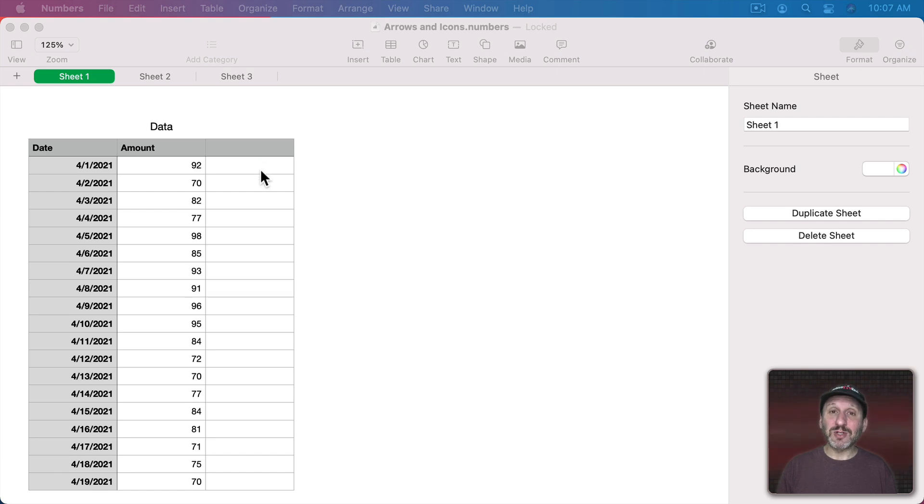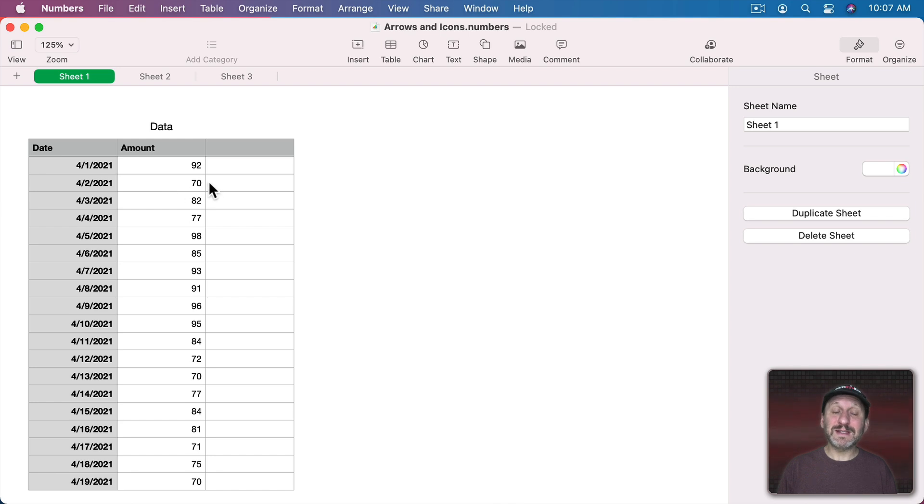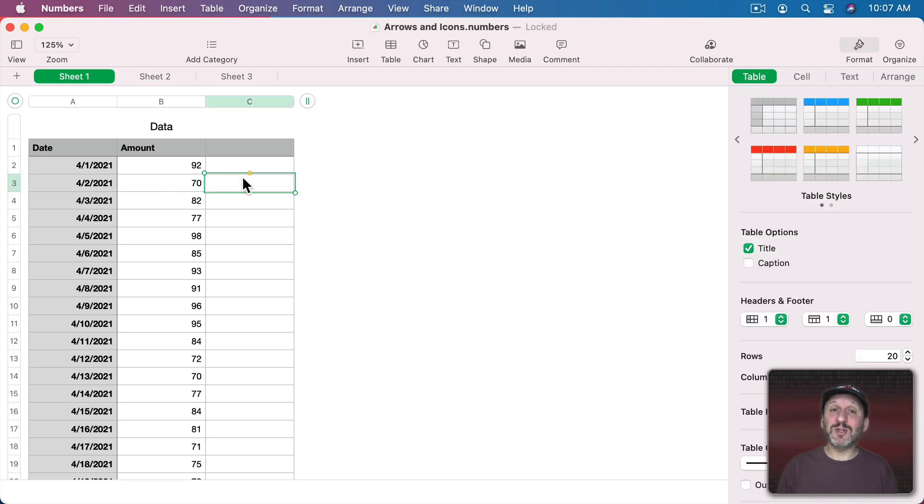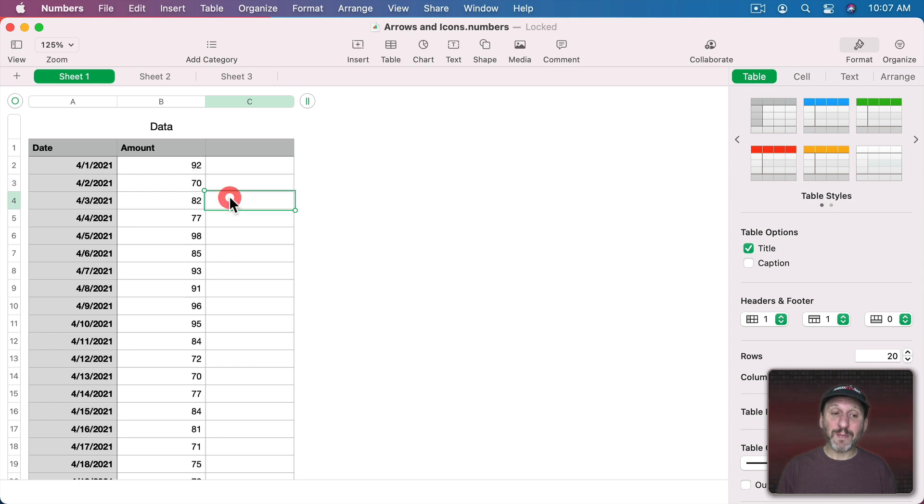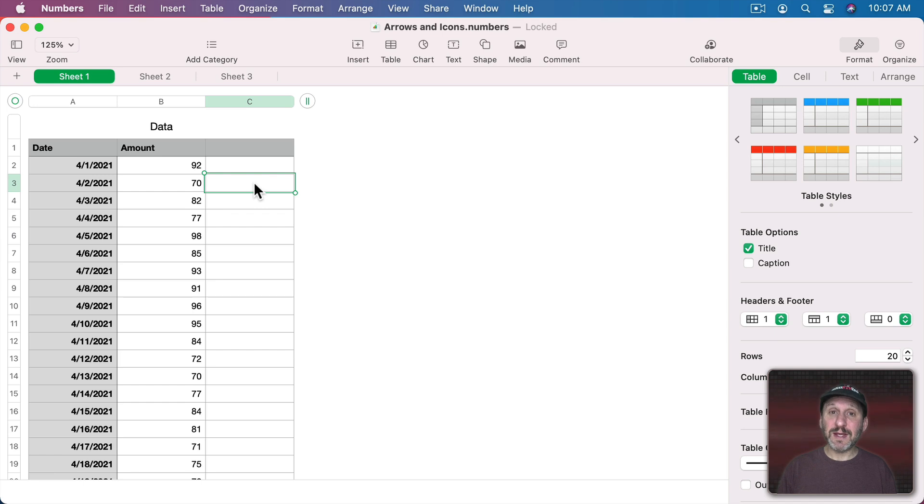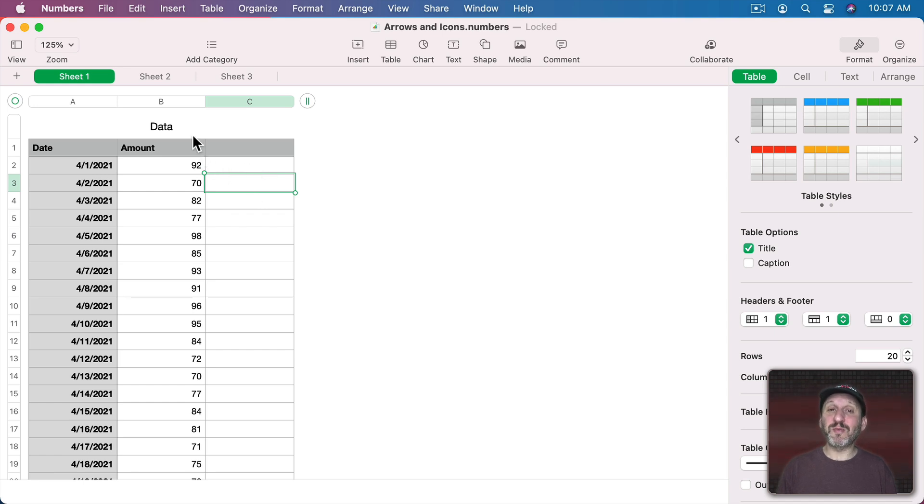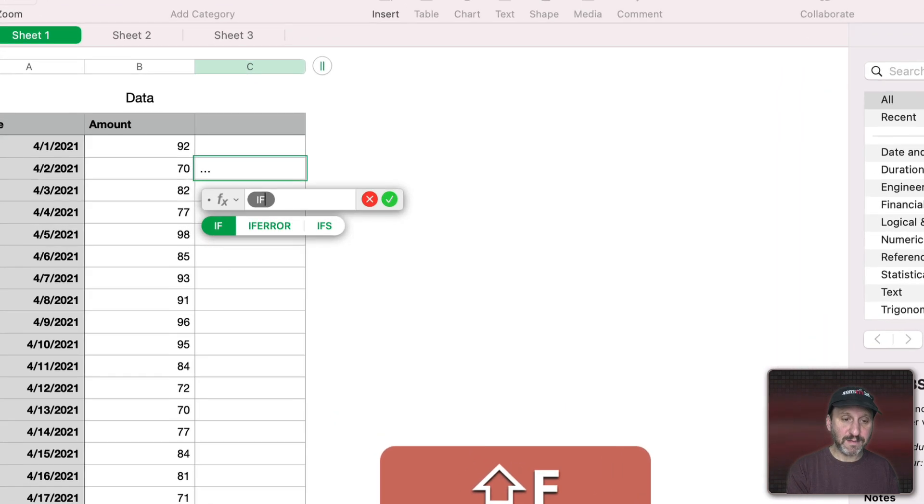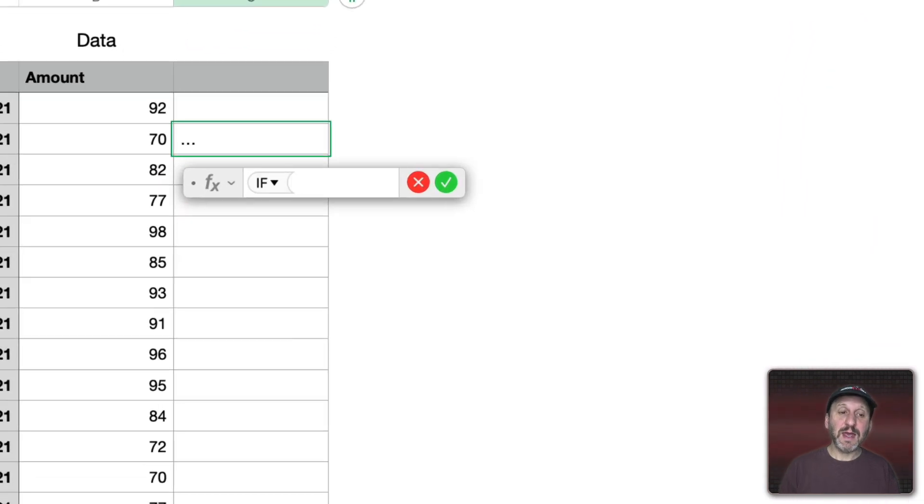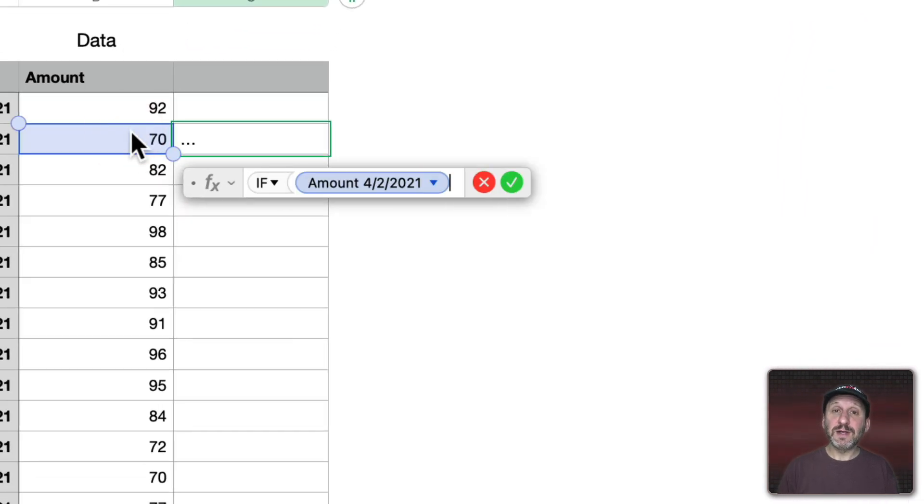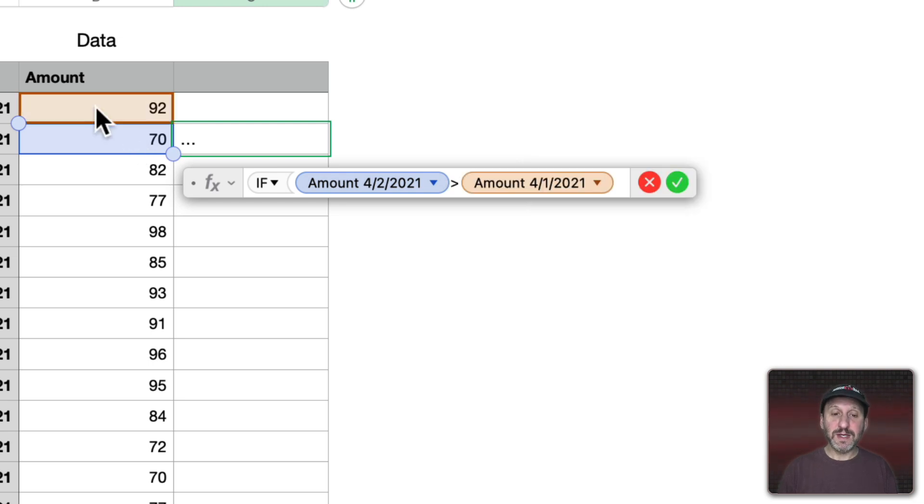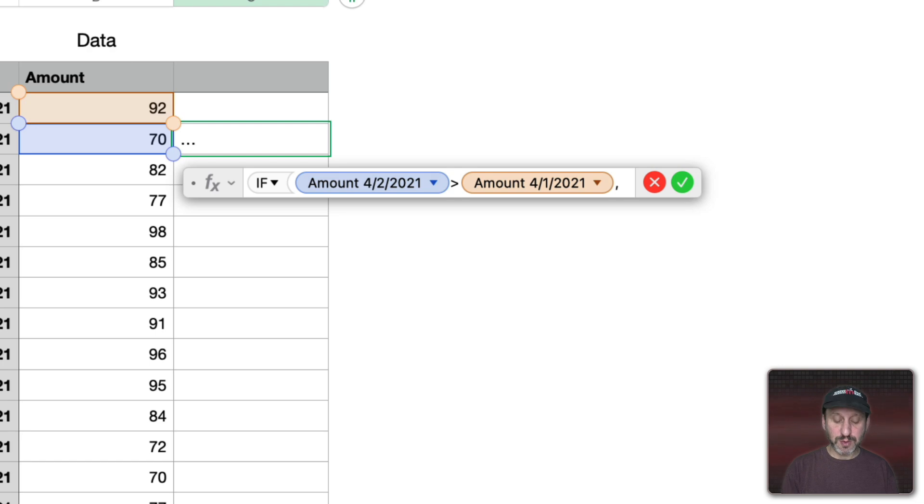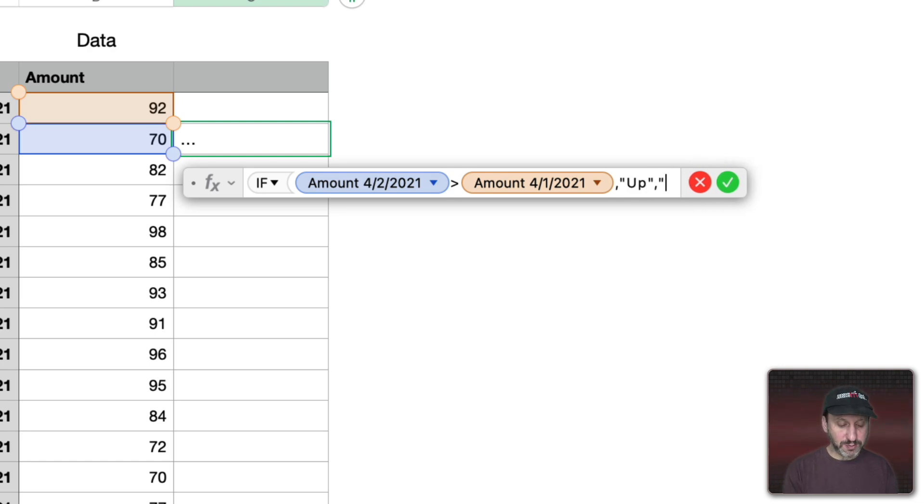Let's say we want to have arrows showing whether the number is trending up or trending down. So here next to 70 we should see a down arrow as it went down from 92 to 70, and then an up arrow here as it's going from 70 to 82. We'll start with this cell here because we can't really do much with this first cell since we don't have a previous number to compare it with. But we'll put a function here. Take a look at these two cells and compare them. We'll do that in an IF statement.